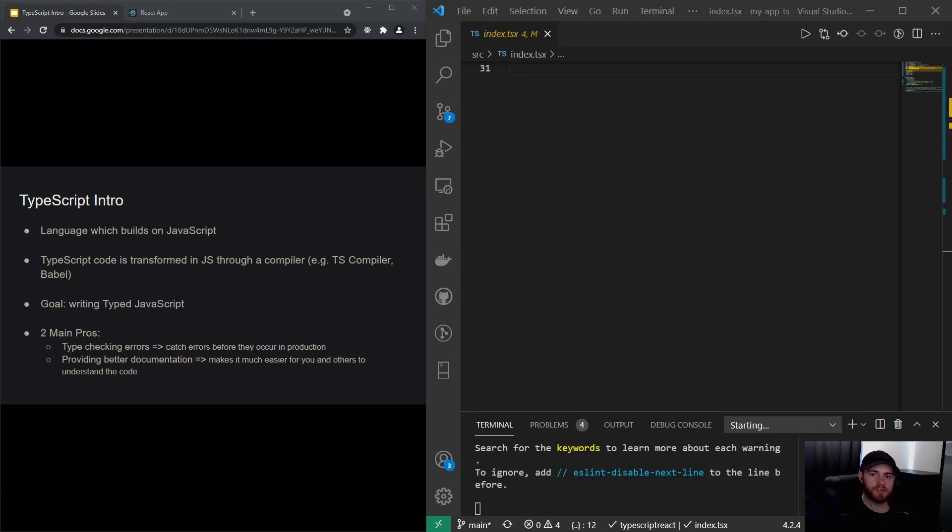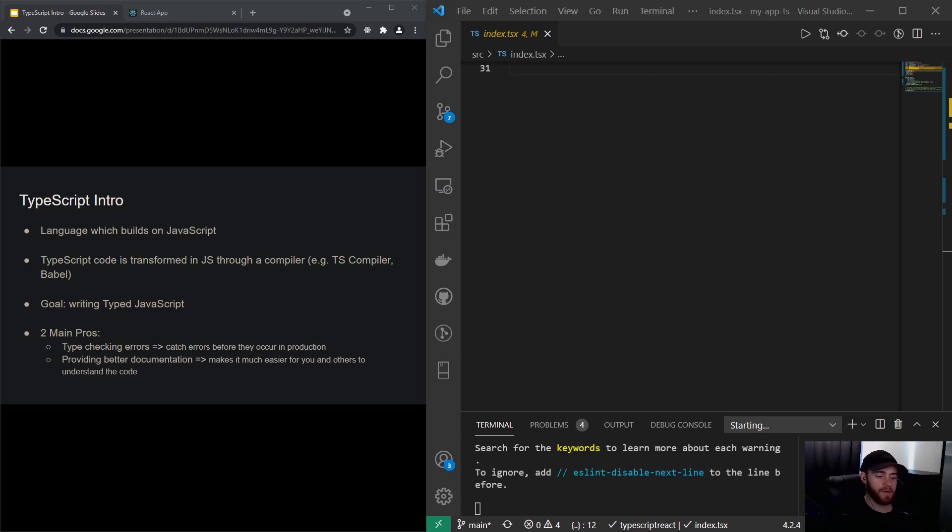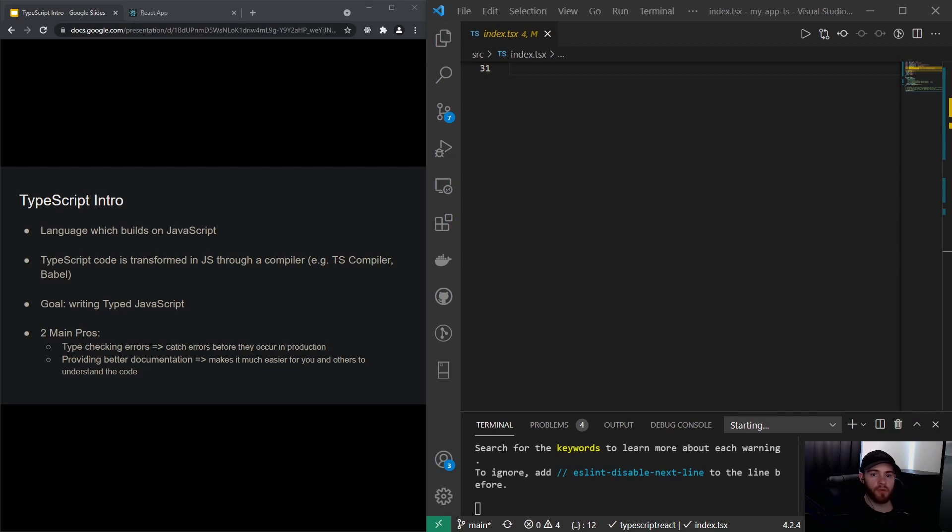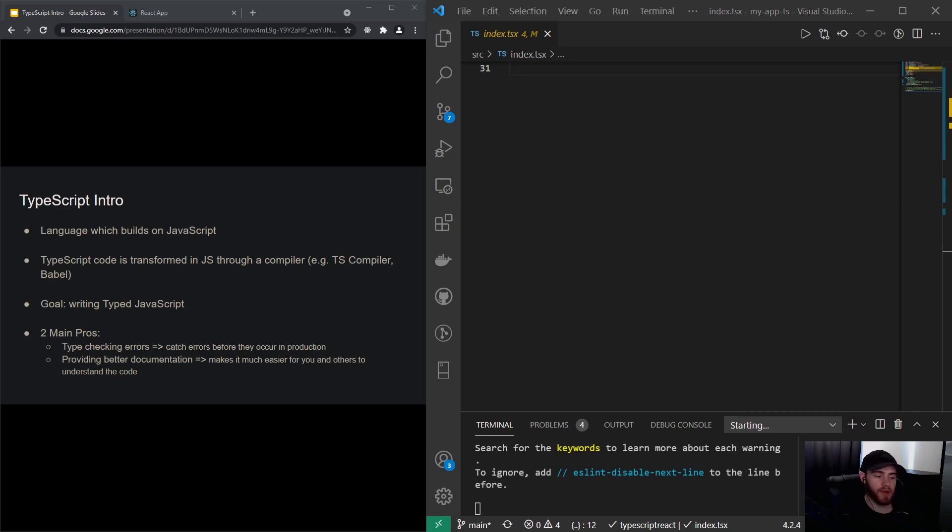Hey guys, what's up? Welcome to this introduction to TypeScript. TypeScript is a language that builds on JavaScript, and TypeScript cannot be read by the browser, so that's why it's transformed into JavaScript through a compiler. That can be, for example, the TypeScript compiler or Babel. Babel, for example, comes with Create React App, and the goal of TypeScript is to write typed JavaScript. During this section, you'll understand what this typed actually means.